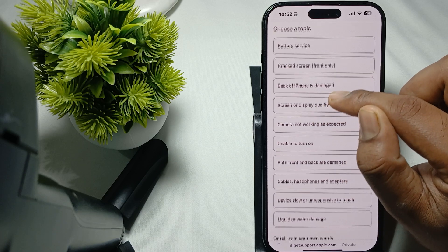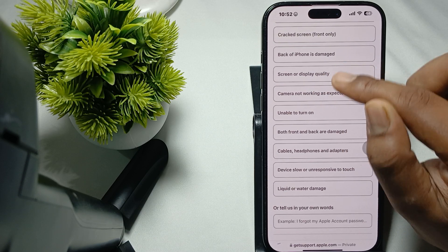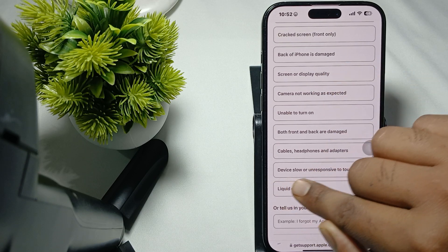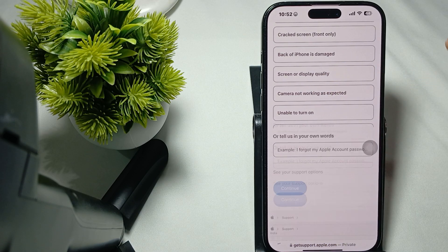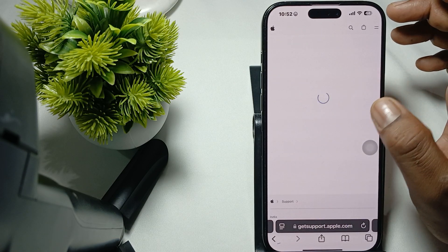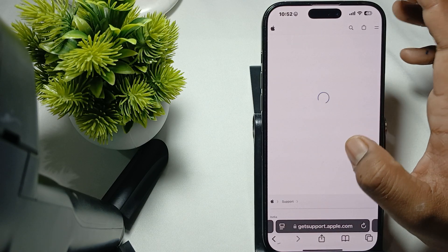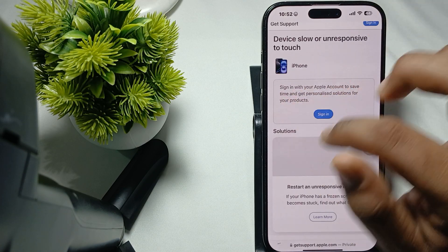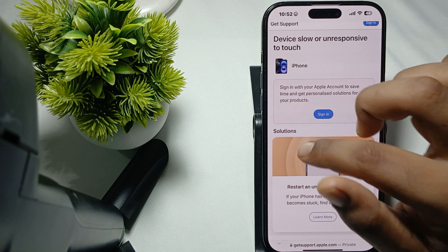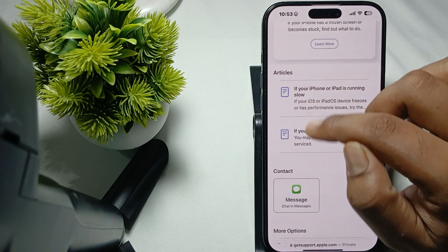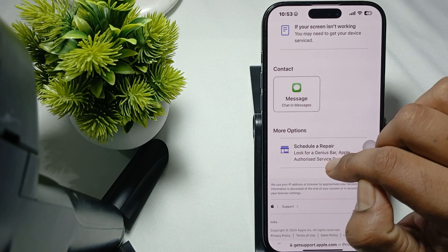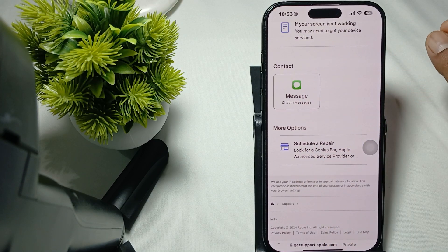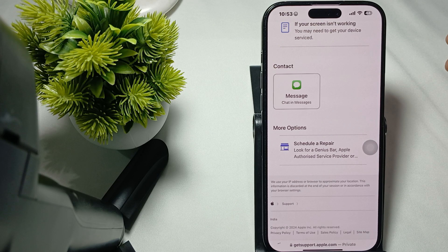We're choosing Slow and Unresponsive Touch. Tap it and then continue. After tapping, you can also sign in if you want, or read some articles, then message or schedule a repair. Thank you and have a nice day. Subscribe to our YouTube channel for more information.